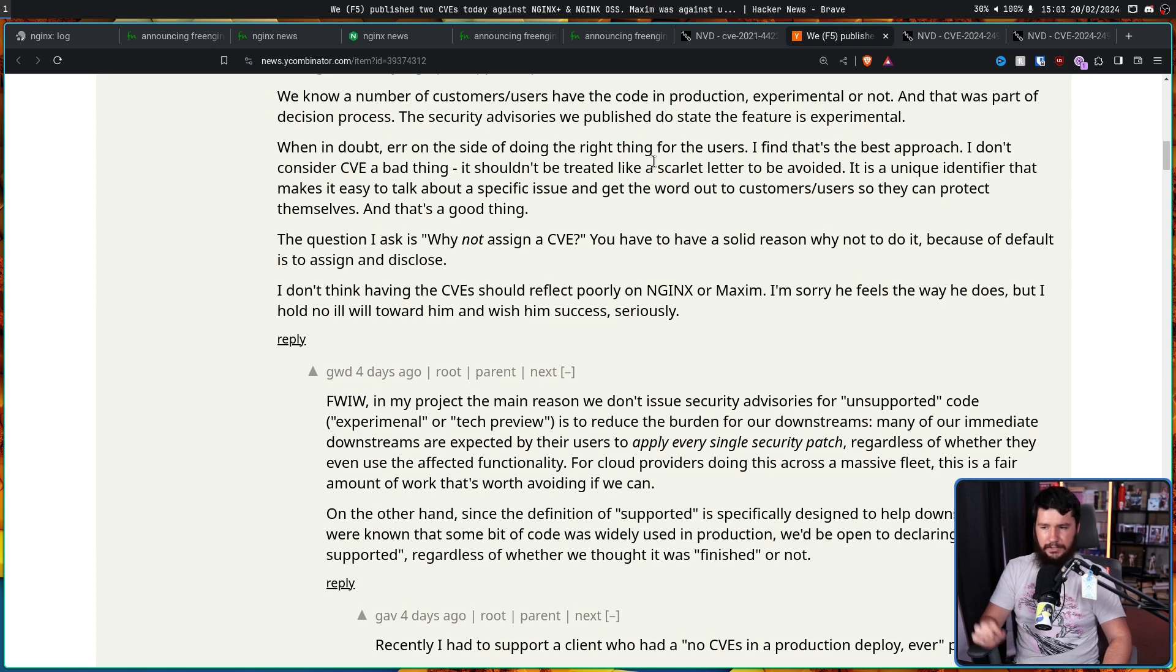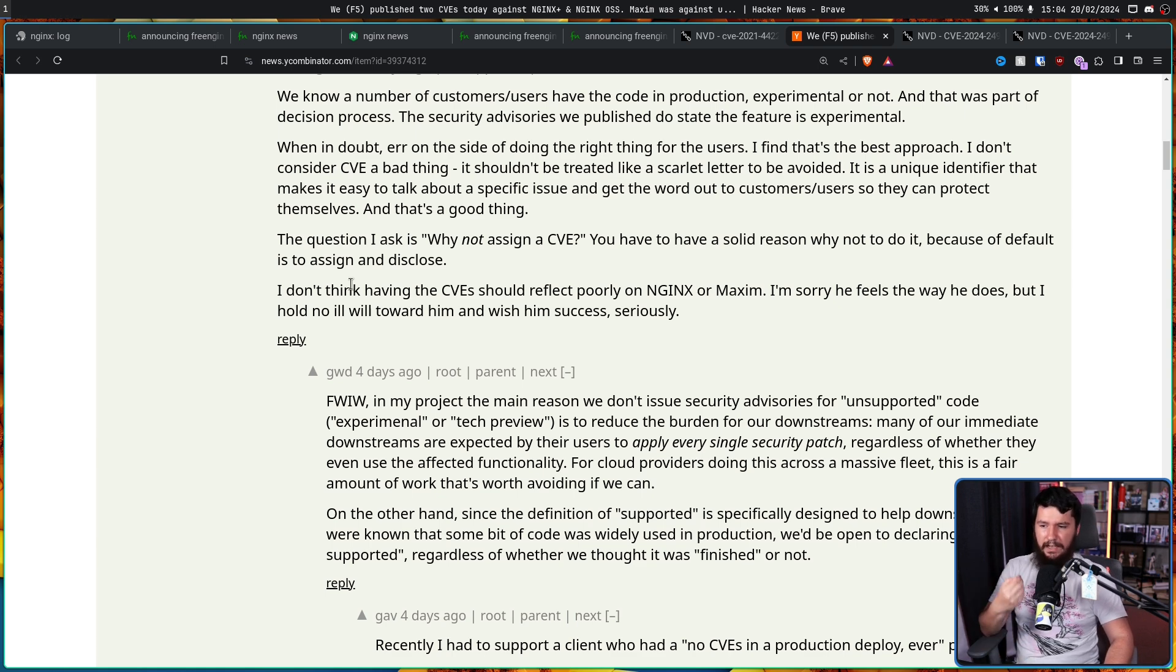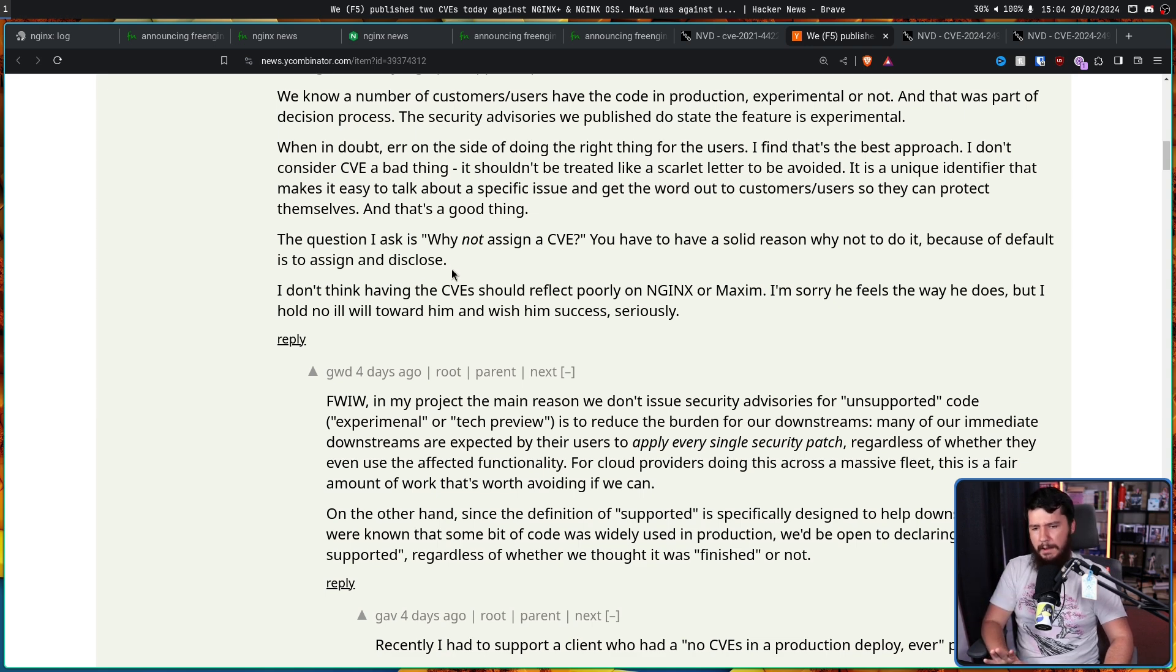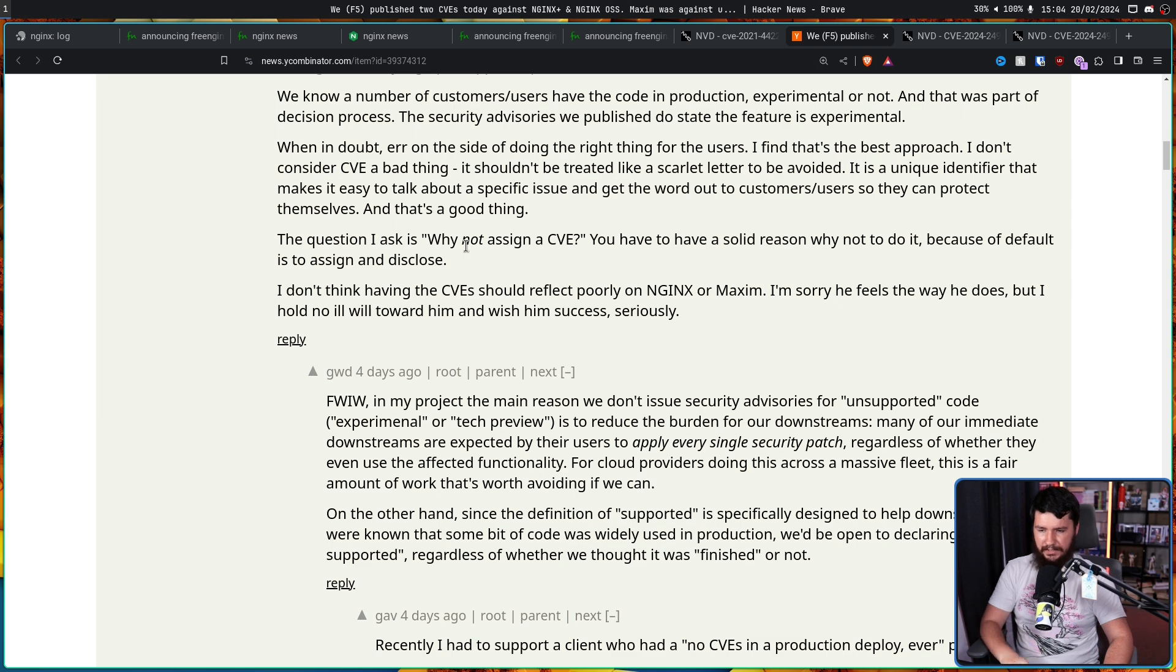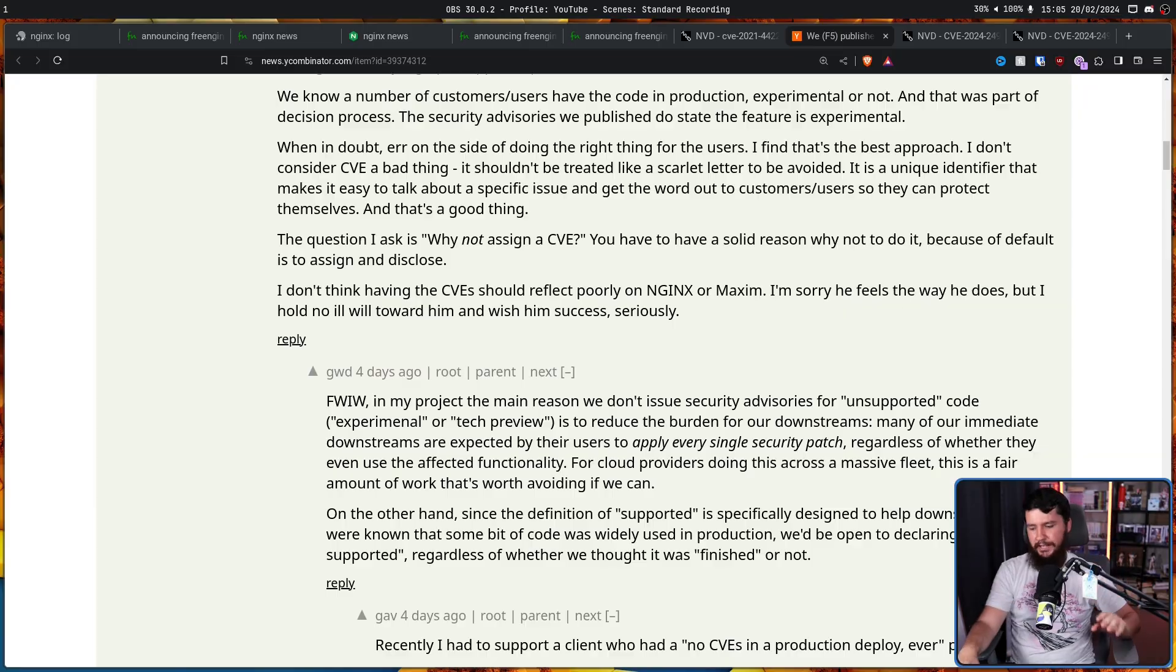The question I ask is, why not assign a CVE? You have to have a solid reason why not to do it because the default is to assign and disclose. I don't think having the CVE should reflect poorly on NGINX or Maxim. I'm sorry he feels the way he does, but I hold no ill will toward him and wish him success seriously. You can see there is this clear separation here where one person is like, hey, we're going to assign the CVE here because we know some of our customers are making use of this in development feature. Whereas Maxim is saying, no, don't assign a CVE to that. It's in development. We know it has bugs. Assigning a CVE is just a waste of everybody's time. I can see where both people are coming from here.